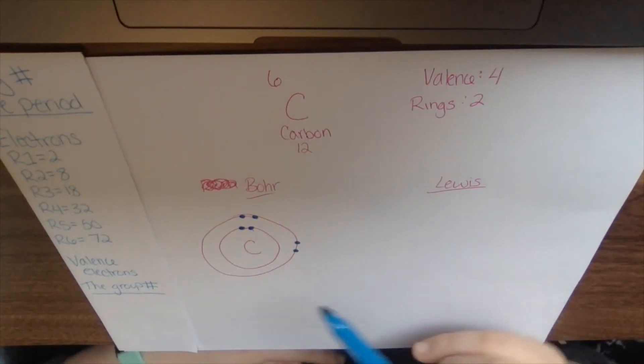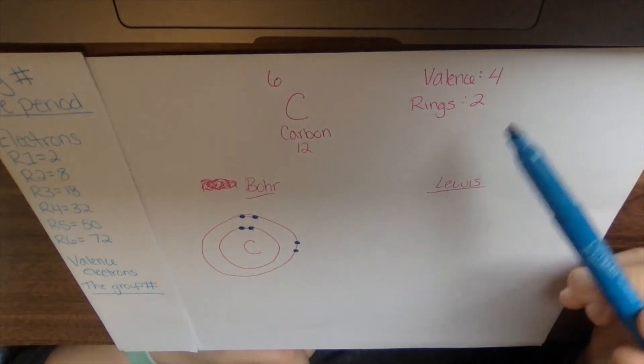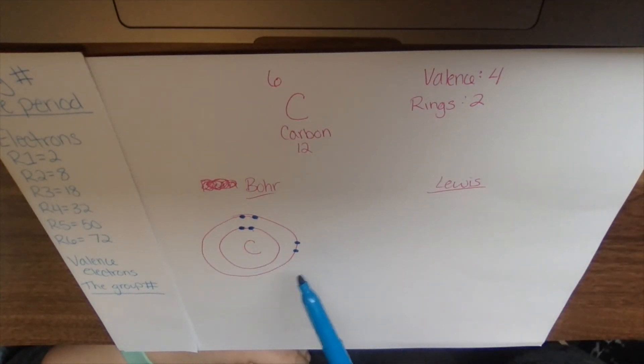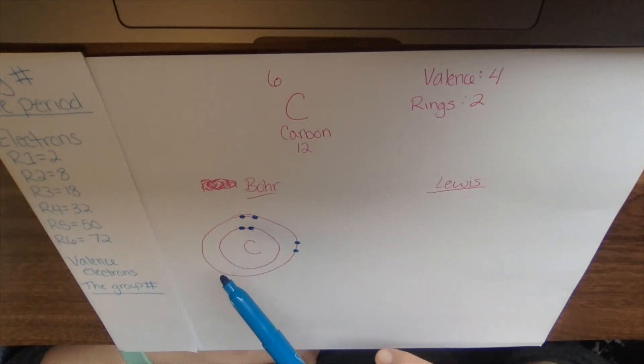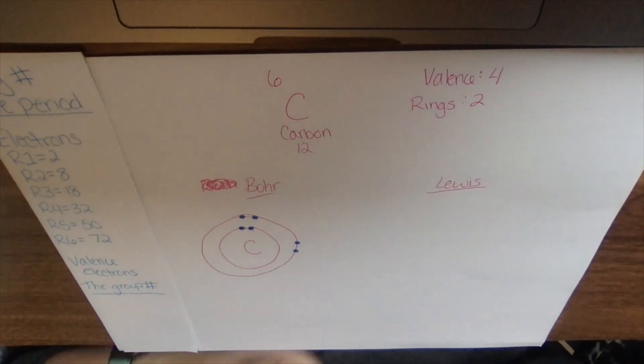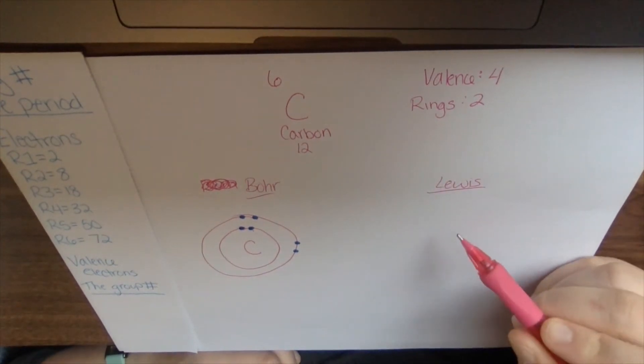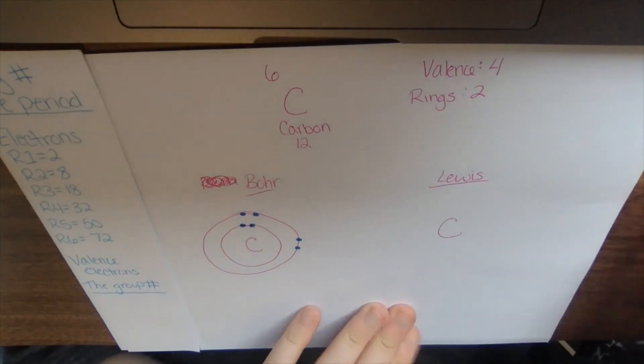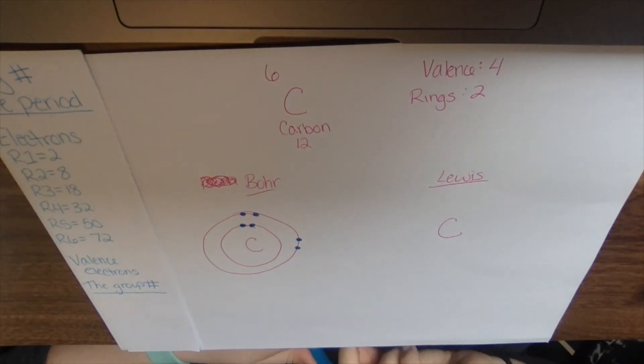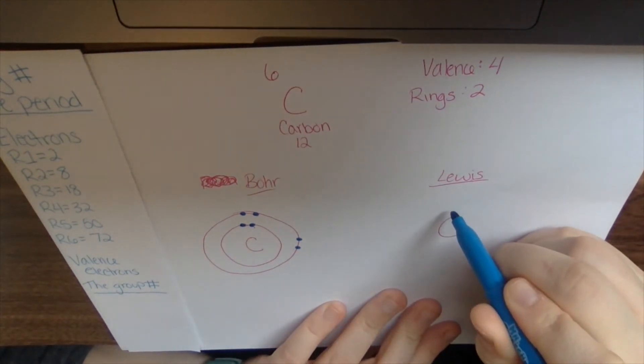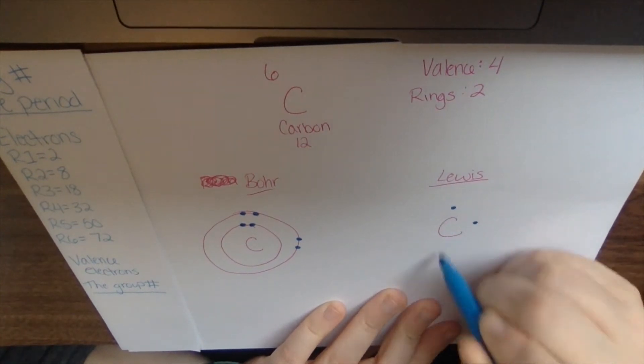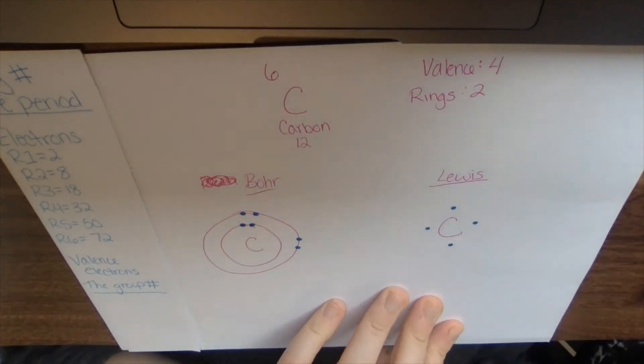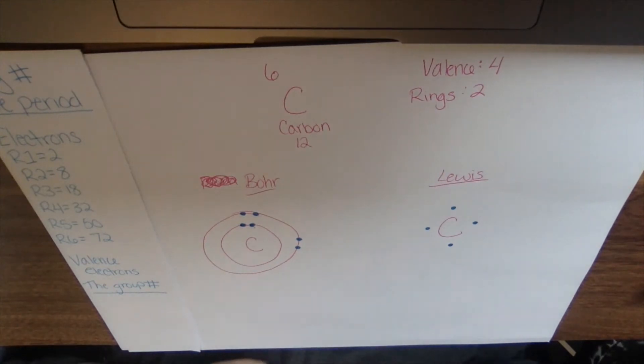And remember how I know I did that right. Look at the number of valence electrons it should have and that's how many electrons should be in that last ring. So I have four electrons in the last ring and it has four valence electrons. For its Lewis model, I'm going to draw a C and then I just need to put the valence electrons it has. So I'm going to do one, two, three, four. And carbon is all done.